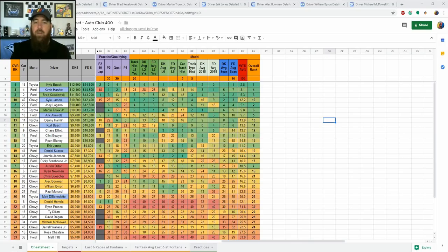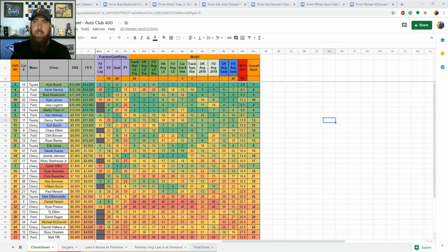So qualifying will now go back to the second round of that qualifying's top times. Austin Dillon did get the pole here this week because of that.